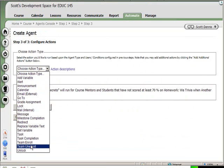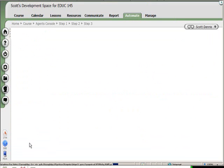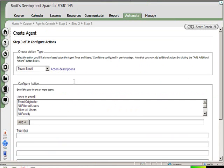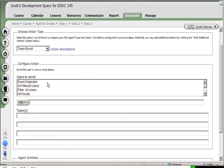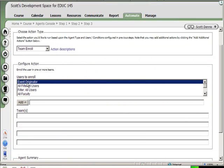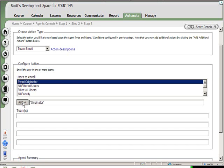But if I choose, in this case I'm going to have a team enroll and I'm going to choose who I want enrolled. In this case, the event originator - the person who's submitted the assessment. I could have the person submitting the assessment have other people enrolled in the team, but I'm going to choose event originator. And the name of the team that I want them to be enrolled in is Study Hall.